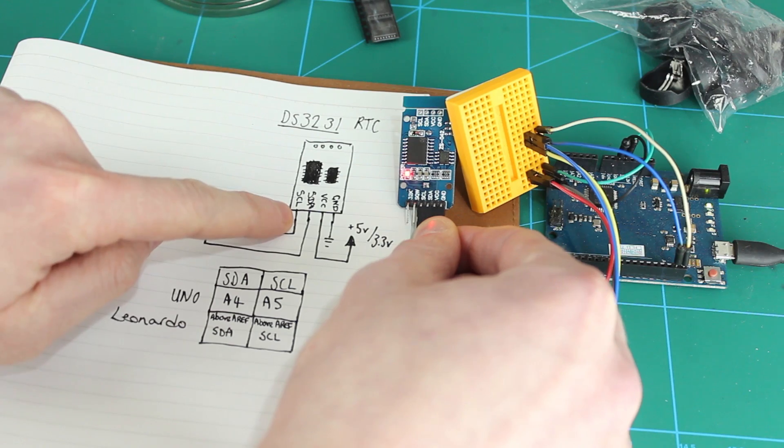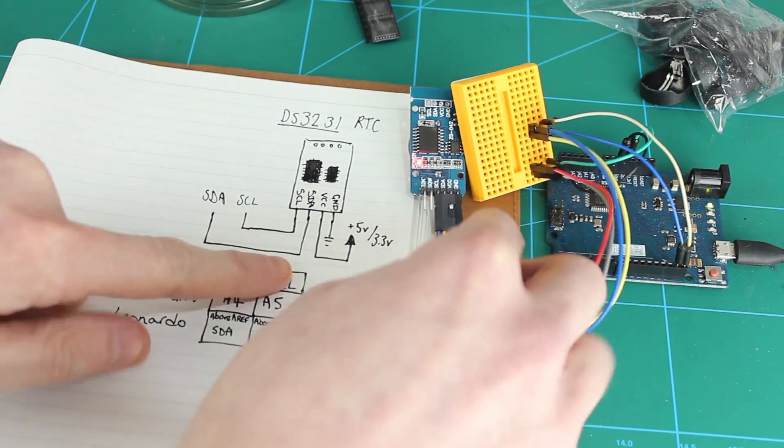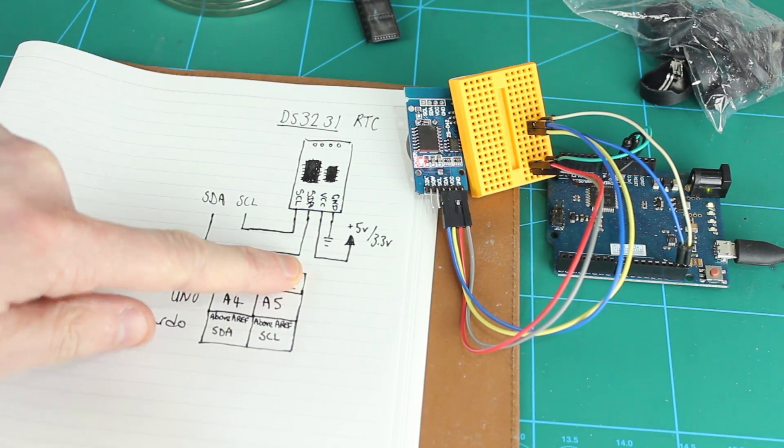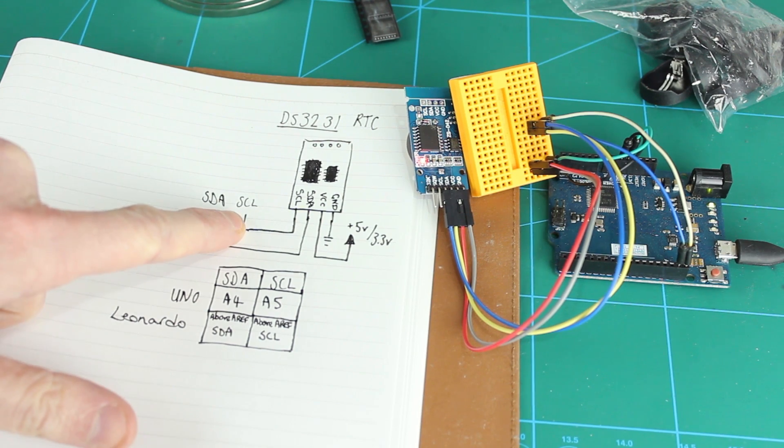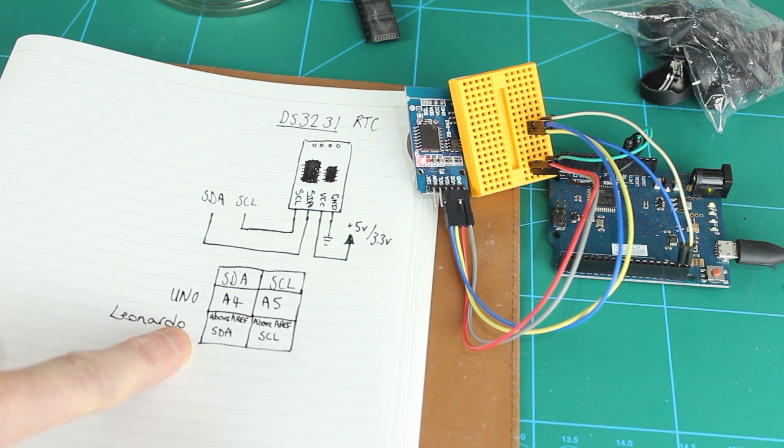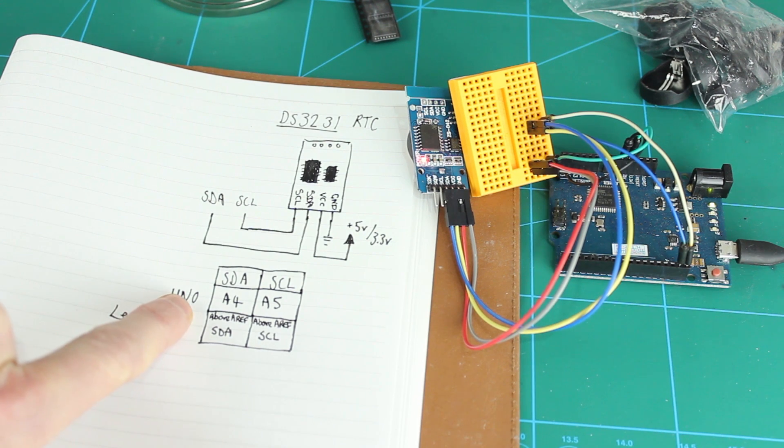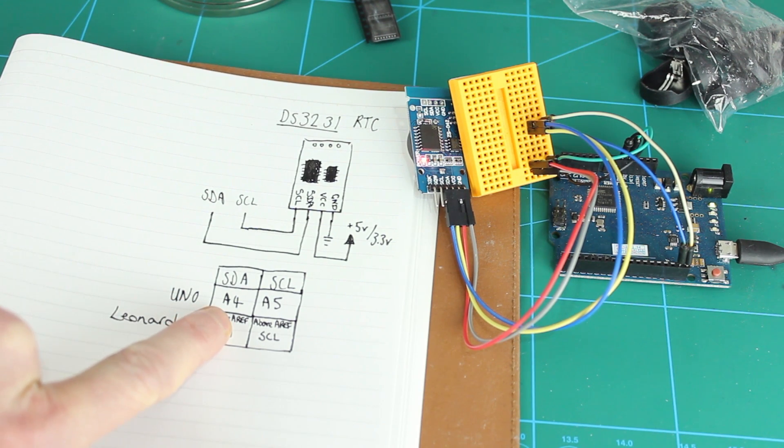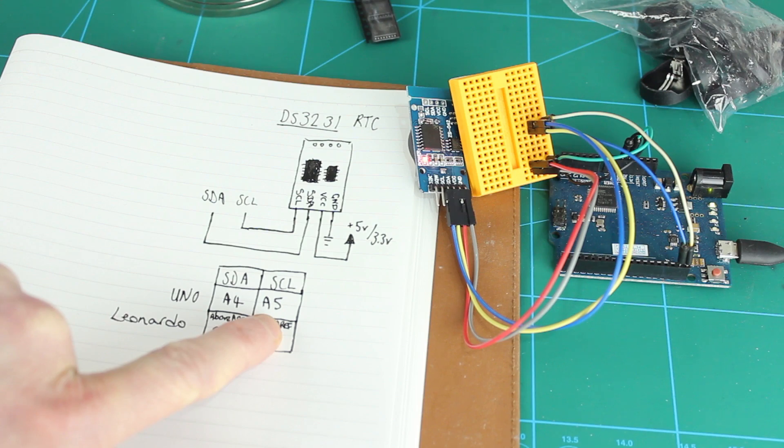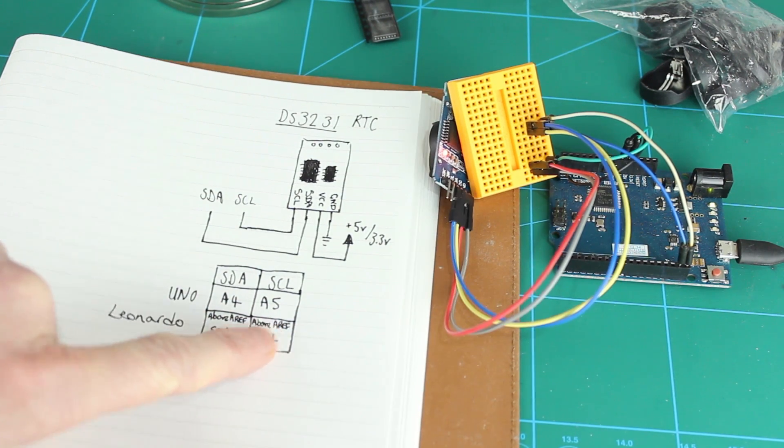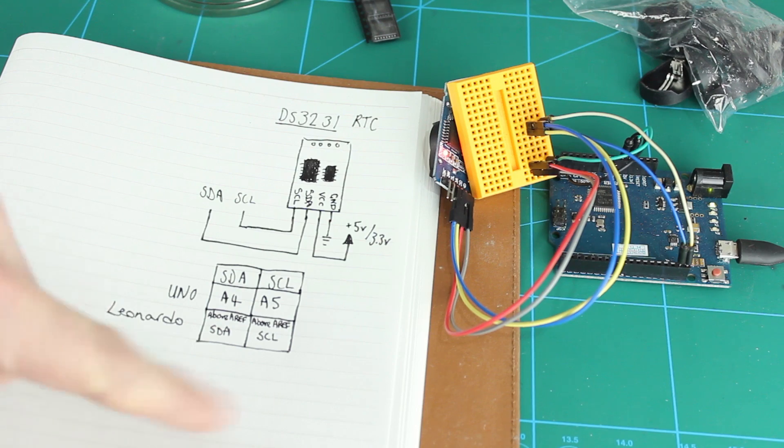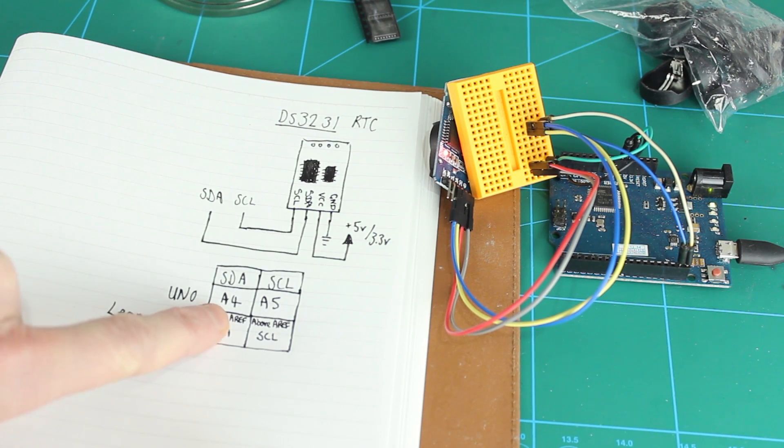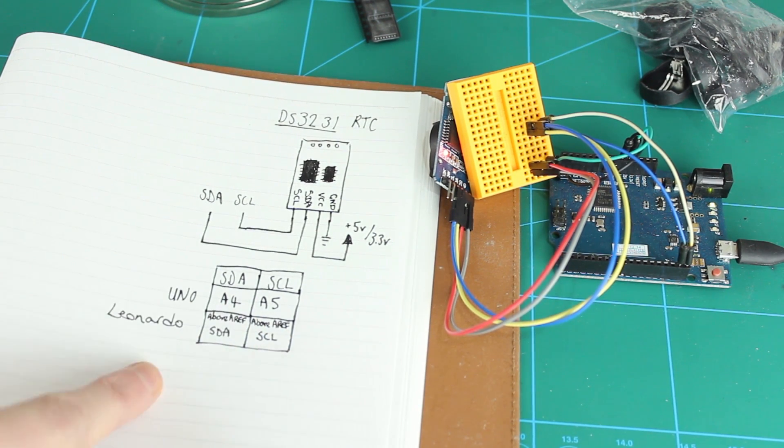We've got SDA and SCL. Now these are your I2C connections, and I've just put them going to SDA and SCL there, but actually, depending on which microcontroller you're using. So if you're using an UNO, you'll need to connect SDA to A4 and SCL to A5. Now on an UNO, you do actually get them on the board in a separate place, but they're not marked on most UNOs that I've seen, so it's best to just use these analog pins.